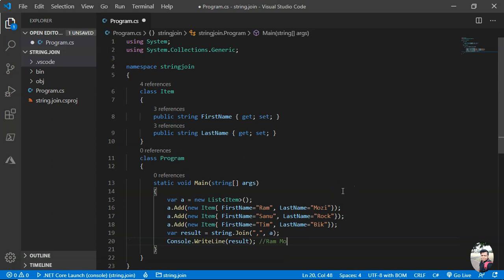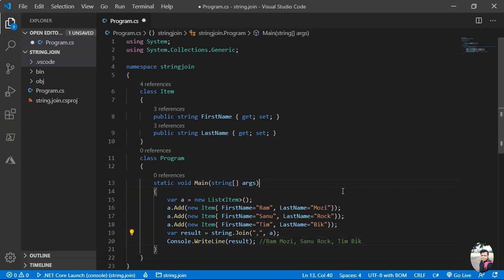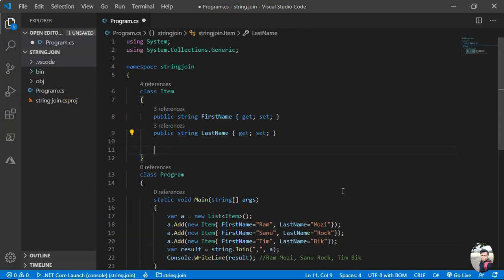Okay, now what I wanted to do is join them to get the output. I want the first name and last name. So Ram Mozi, Sanu Rock, and Tim B. I want the output should be like this: Ram Mozi, comma, Saru Rock, and then Tim. A situation like that: say you are developing software, say an HR application, and you wanted all the employees' names. Their name should be first name, last name, and they should be all the names concatenated and come as a string. That kind of stuff you can achieve with very few lines of code using this technique.